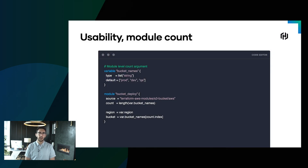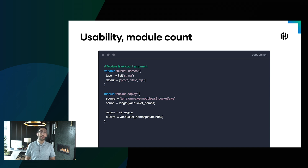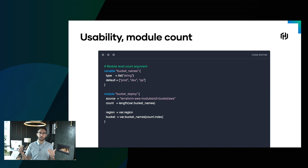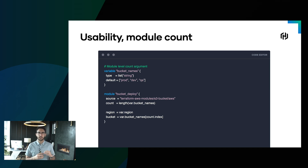The first one I want to spend some time talking about is module counts. These have long, long been asked for within Terraform. Forever we've been able to use a count attribute on a resource to allow Terraform to automatically add more of that resource. So for example, we might define a VM and say count is equal to 5, and Terraform will create 5 VMs with an identical configuration.